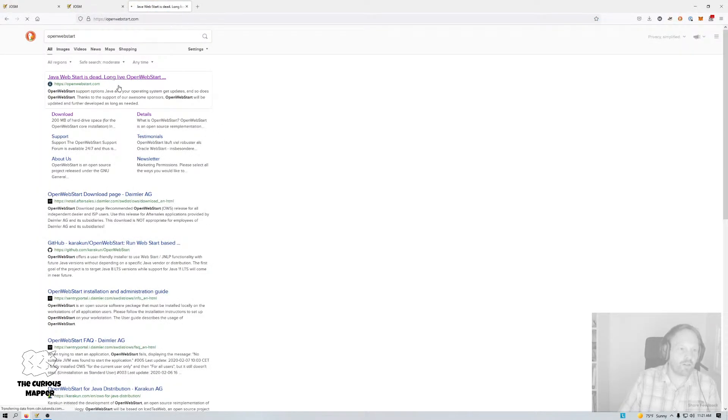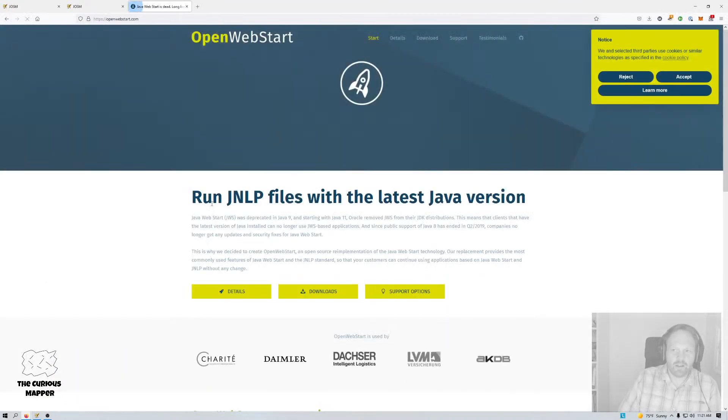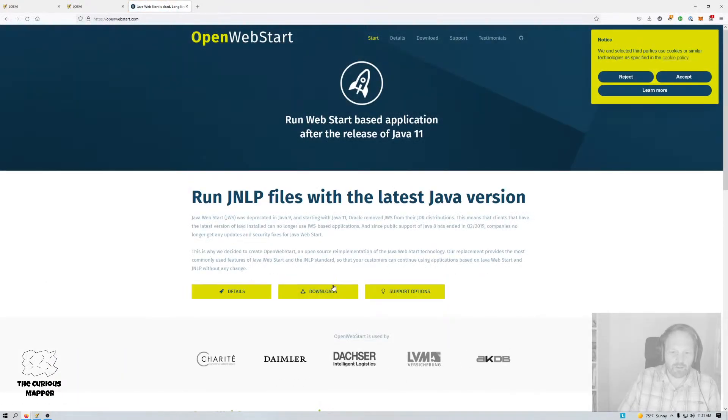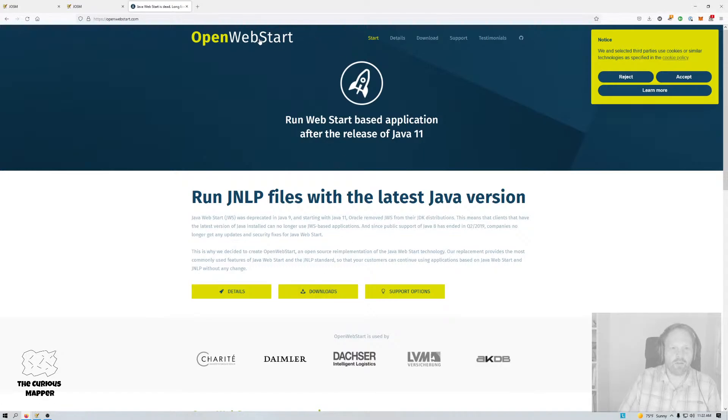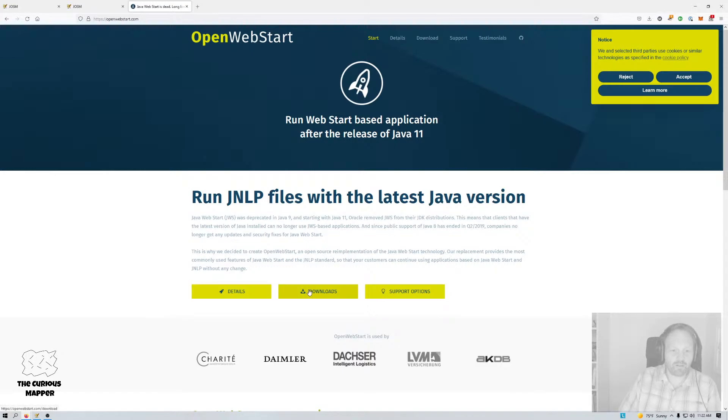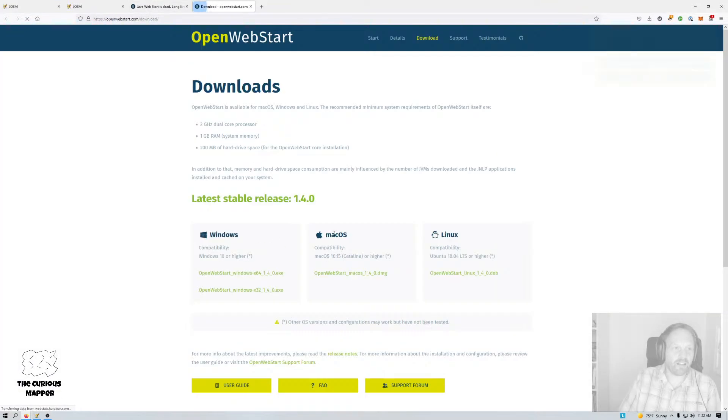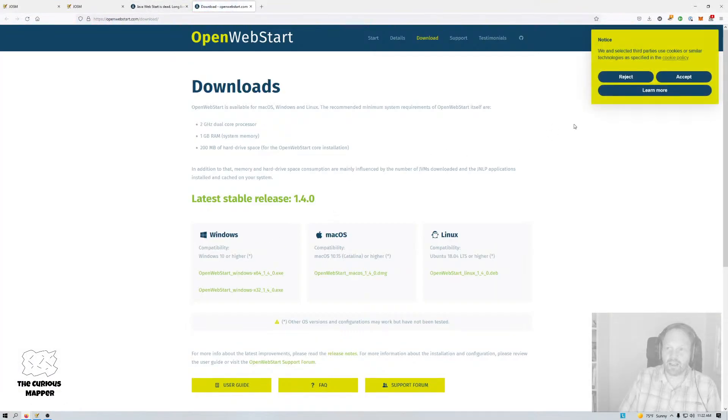So this used to be Java Web Start but that was, I feel like it was always pretty finicky and it never worked really great and it was poorly maintained I think as well. So now fortunately there's Open Web Start. I don't know if it's actually open source. People love to throw Open in there even though the software is not open source. In this case I don't really care. I just want to make it work.